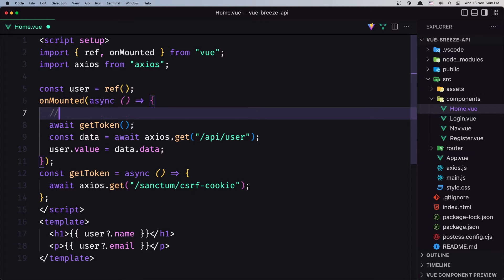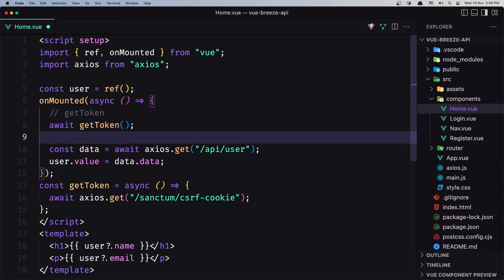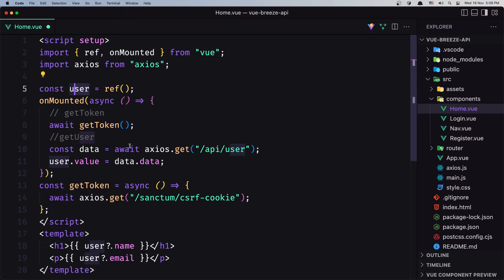We created the content for the user and then in onMounted we call getToken first, then we get the user. We create the console for getToken, call it, then get the user and assign the user with the data we get from the API.